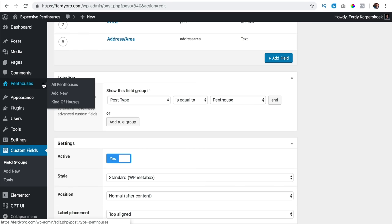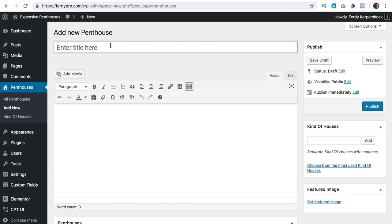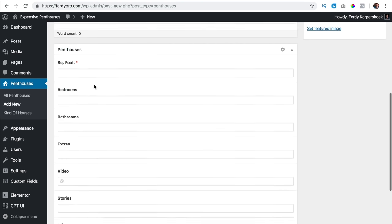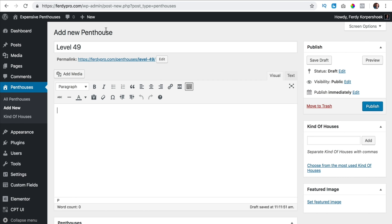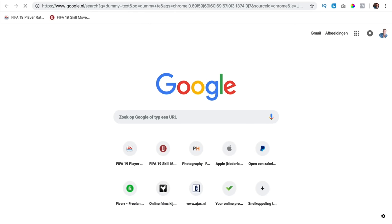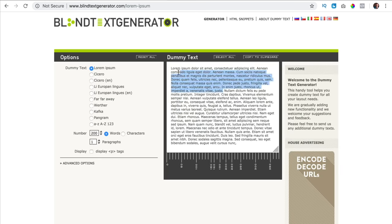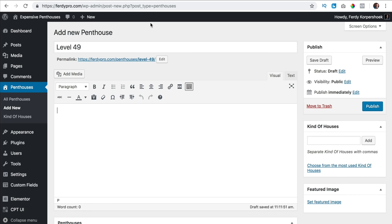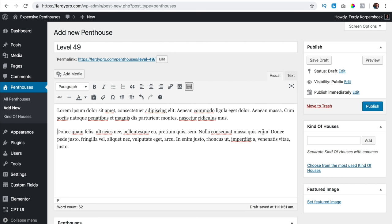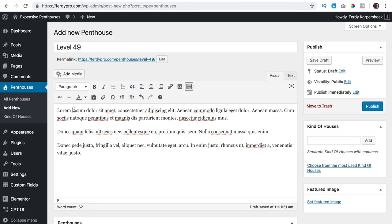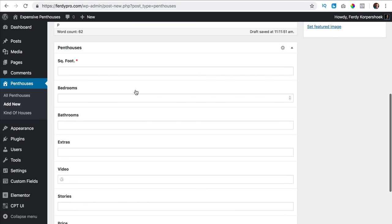So if I go to penthouses and add a new one, I do not only see the title and the text. Here I see all the other information. The title of this penthouse is Level 49. I add some dummy text and create a few paragraphs. I can add images, make text bold and do a lot of things. I scroll down and now I see all those other options — how many square foot, how many bedrooms, etc.